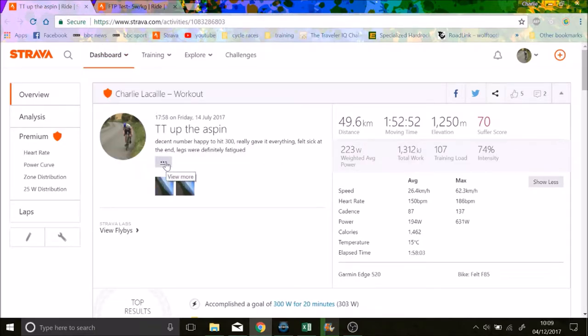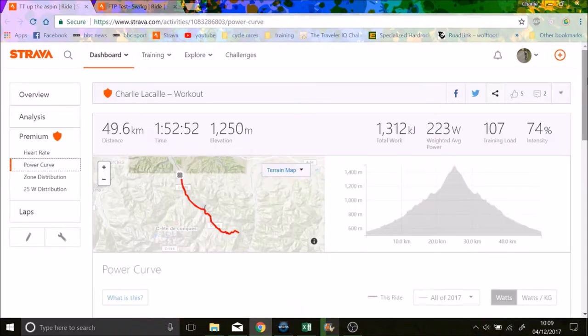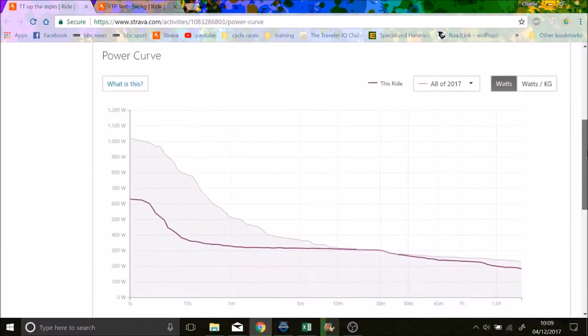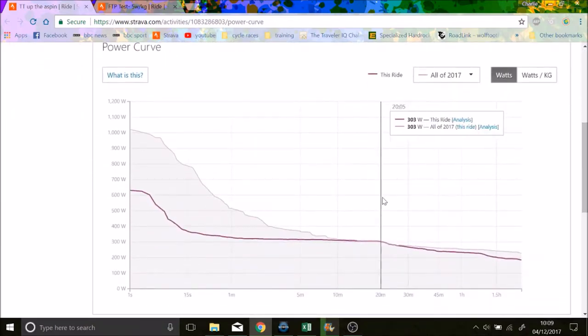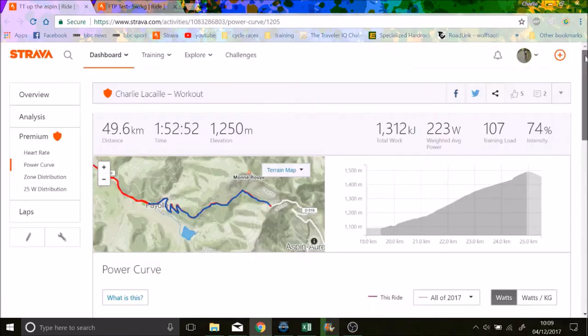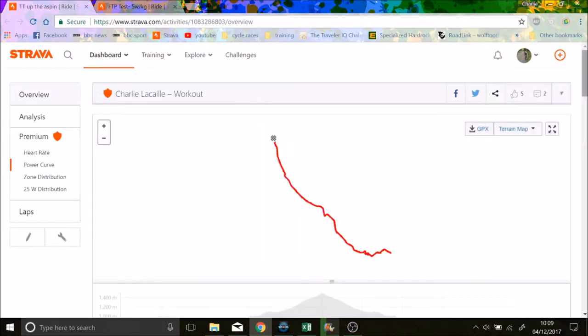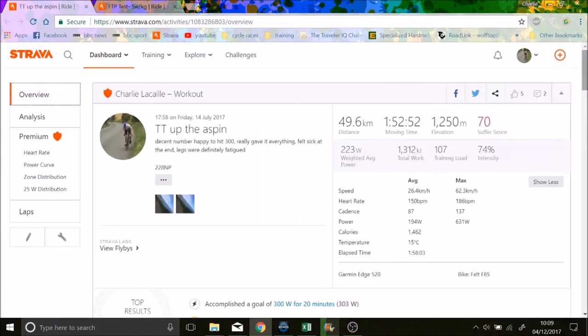So we have my time trial up the Aspin. I was in France, I'd had a big heavy week. But anyway, I did a TT, and we basically hit, if we go onto the power curve, we hit 300-ish watts for 20 minutes. So I'm 60 kilos, so that was 5 watts per kilo. I might have been a little heavier then, maybe, but it was pretty much 5 watts per kilo at that time.